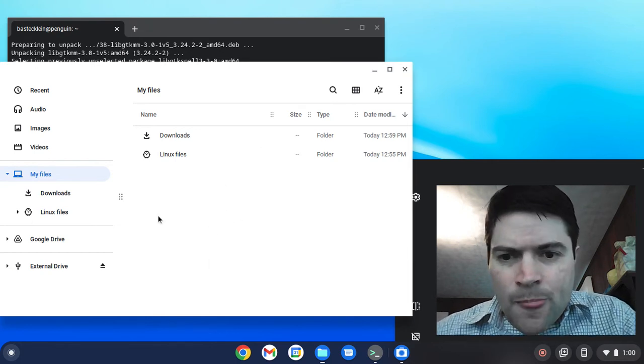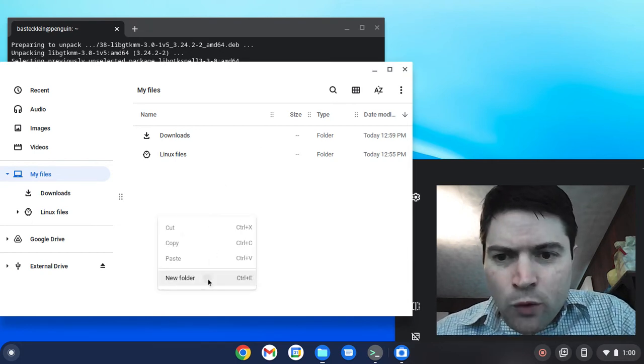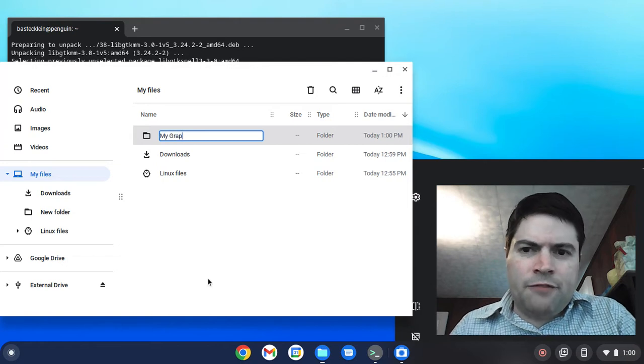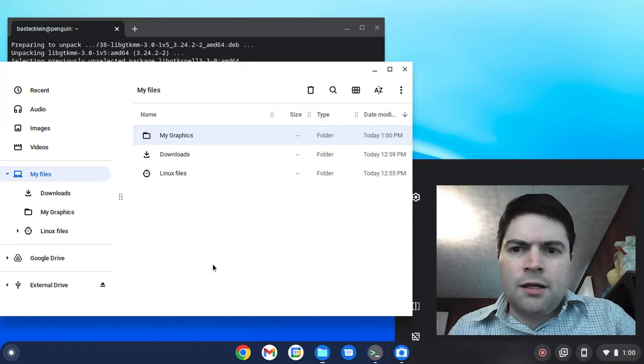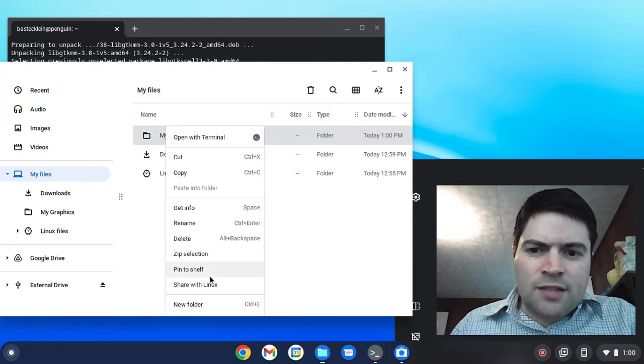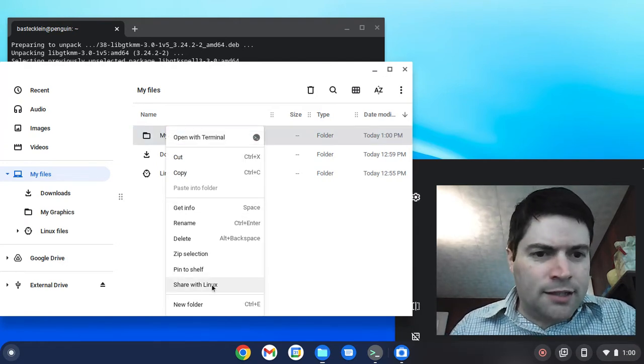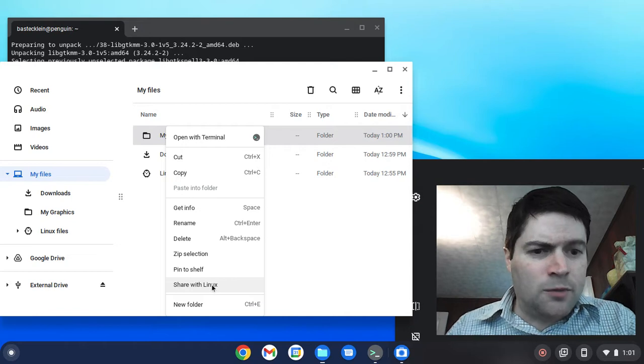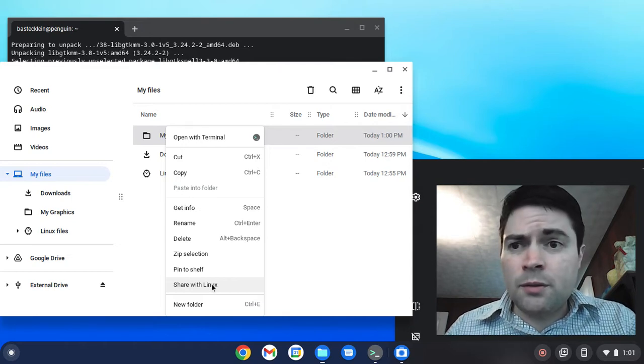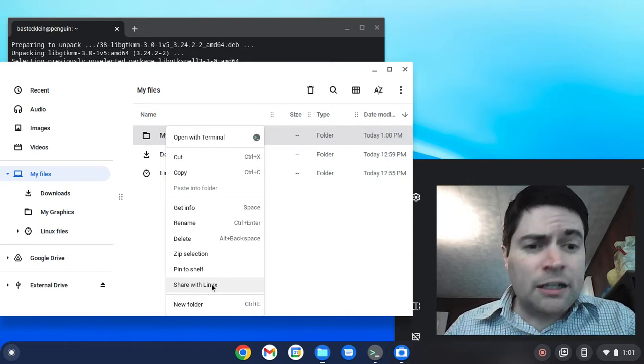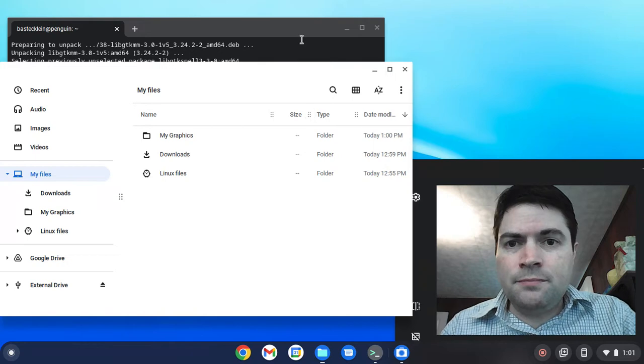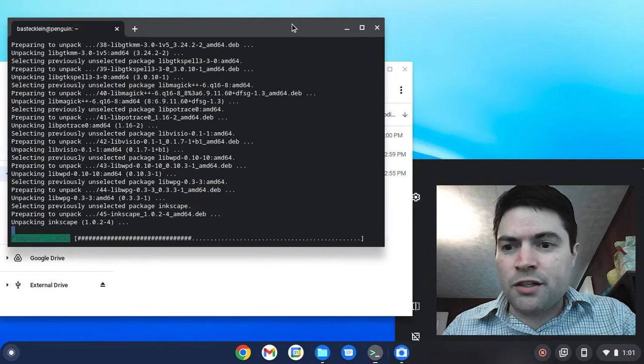say I have a folder like My Graphics. You'd want to right-click on that and say Share with Linux, because the Linux applications can only see files that are shared with Linux. So that's an important thing to note.